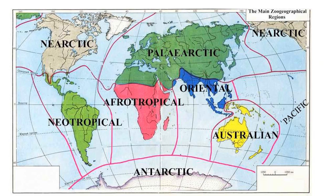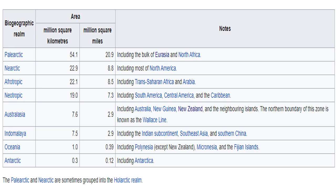Here you can see the different zoogeographic regions: Nearctic, Palearctic, Neotropical, Oriental, Afrotropical, and Australian. These are the 6 zoogeographic regions proposed by Alfred Wallace. Two more zoogeographic regions included in biogeographic realms are Oceania and Antarctica, which mostly consist of different islands. Palearctic and Nearctic are sometimes grouped into the Holarctic realm.